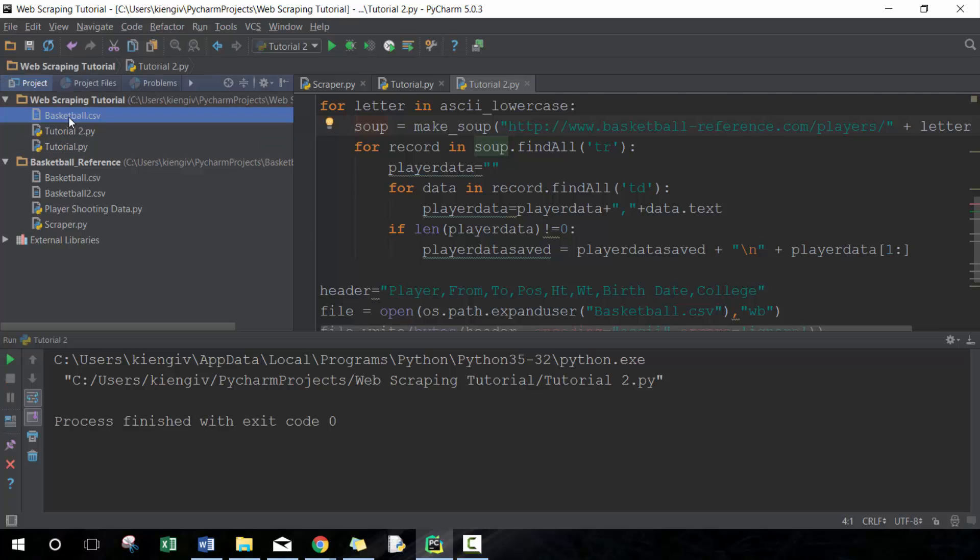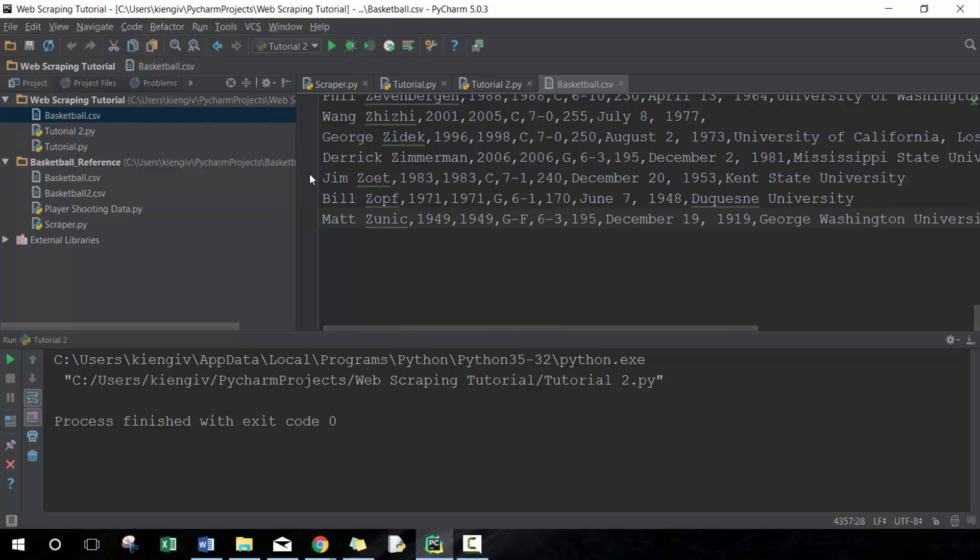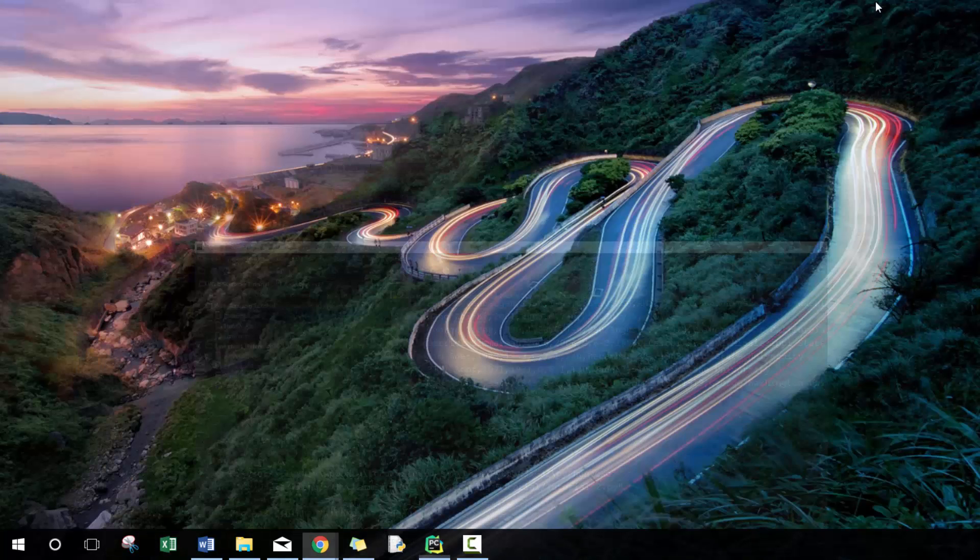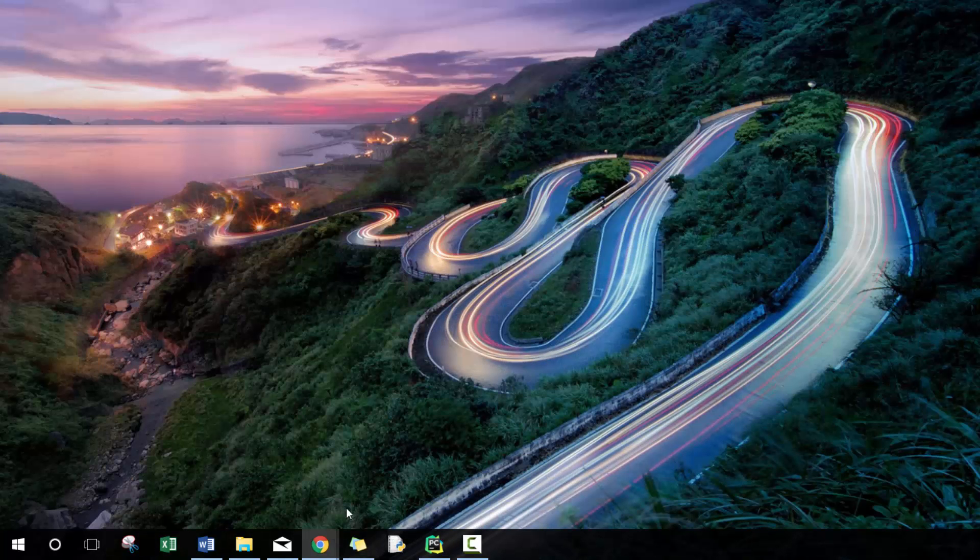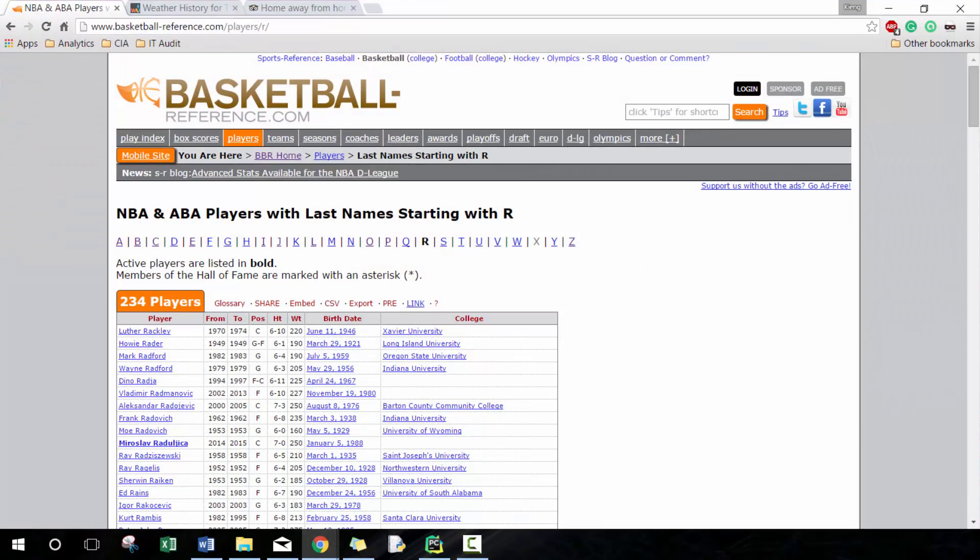And you'll see sometimes you get to find the hrefs, sometimes you can adjust the URL to scrape all the information that you need. So there you go, it's complete and you'll see here we've scraped 4,357 NBA and ABA players in about 30 seconds. You can see how powerful and how useful that can be.